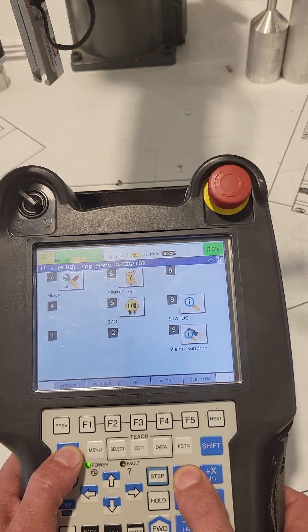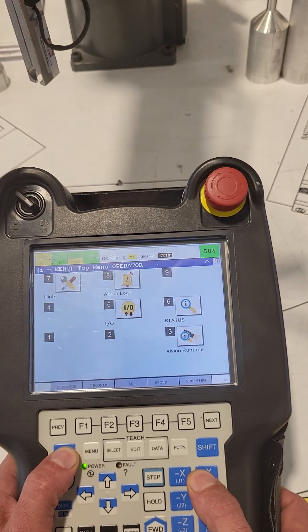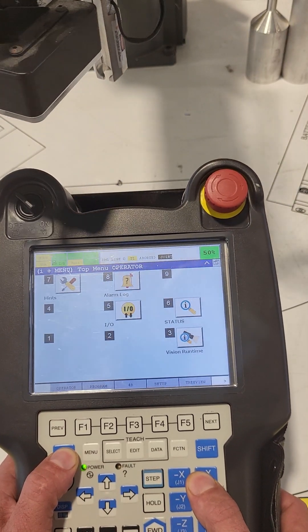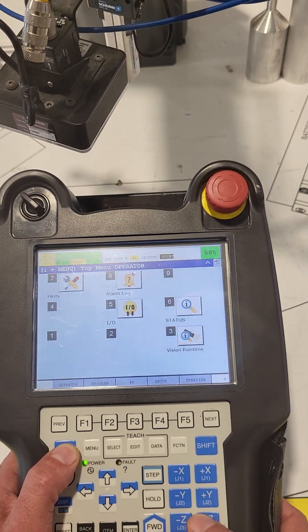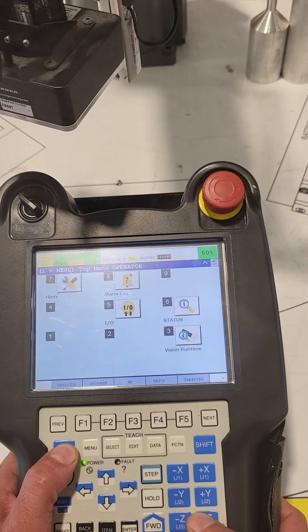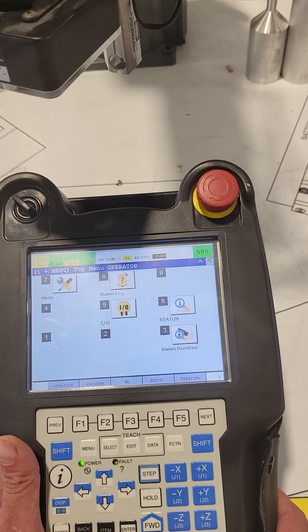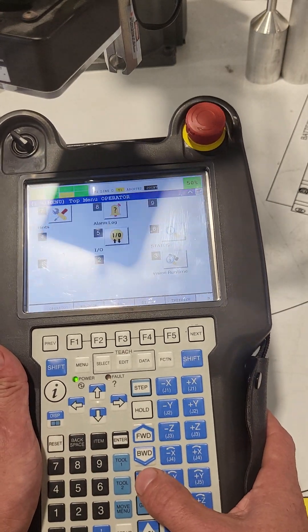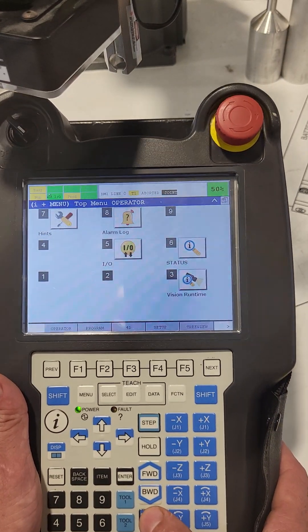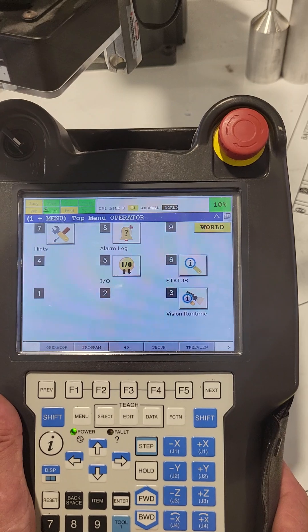Now you're seeing it move, and it's in joint mode. So if I hit this quarter button here, it'll change how it jogs—you'll see it change from joint.